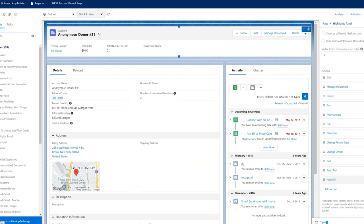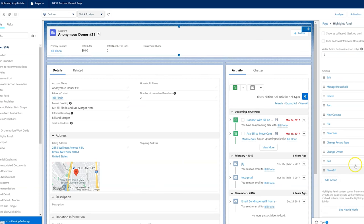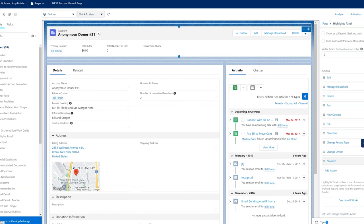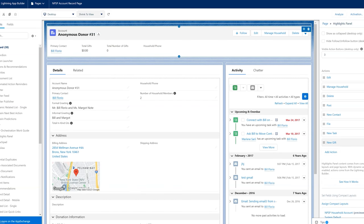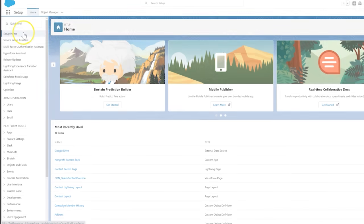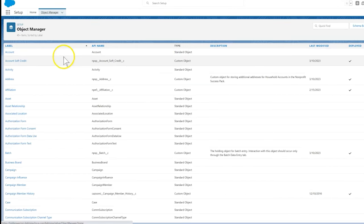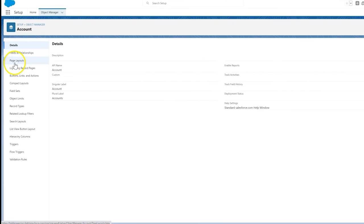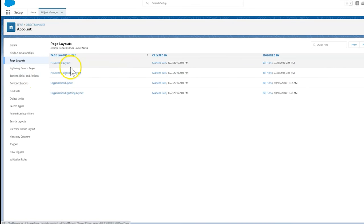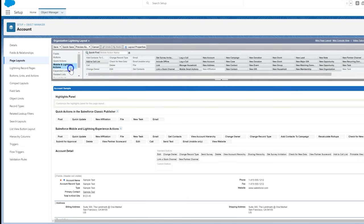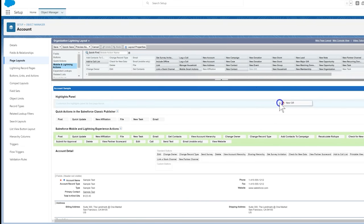Now we want our users to be able to access Gift Entry directly from Account and Contact records so they can enter single gifts. Therefore, we need to add special quick actions to our page layouts. Let's go to Setup, Object Manager, Accounts, and select a page layout.